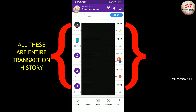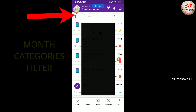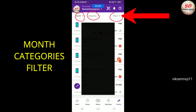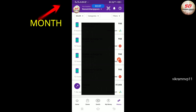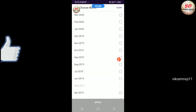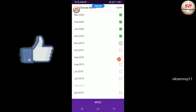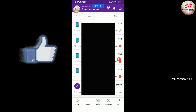What makes PhonePay better than Google Pay is that PhonePay has Month, Categories, and Filters options. Click on Month, select the month for which you want to see transaction details, and click the Apply button.